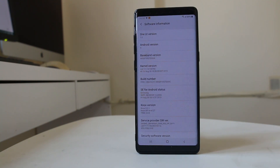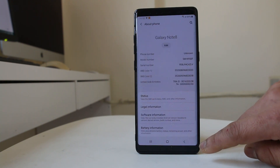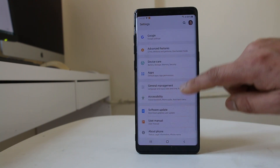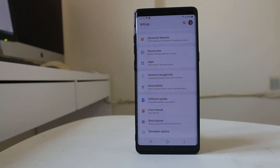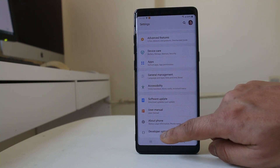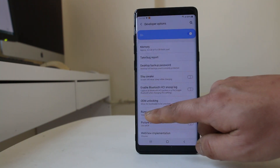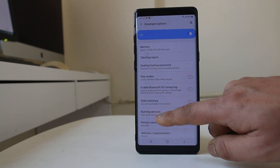Now Developer Options is activated on my Android device. I'll go back to Settings and scroll down — you can now see the Developer Options listed there. I will select it, and you can see there is an option called Running Services.